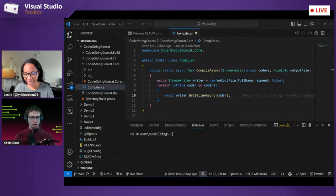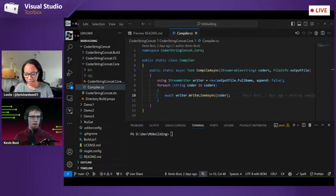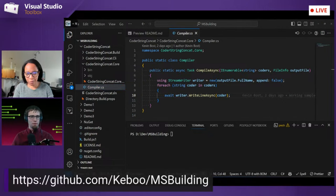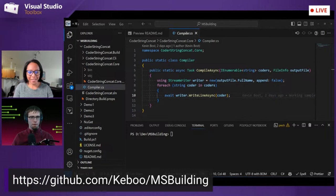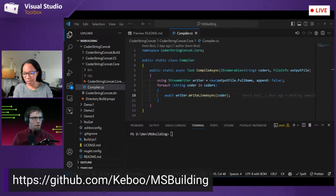There is a link to the repository. I'll drop it in the chat in just a sec, but here it is on the banner. There is also a simple little CLI program that invokes that same compile async that we just saw — this is using the System.CommandLine library, so if you haven't seen that, check it out.